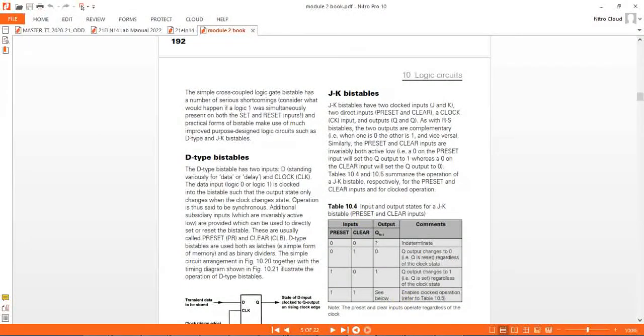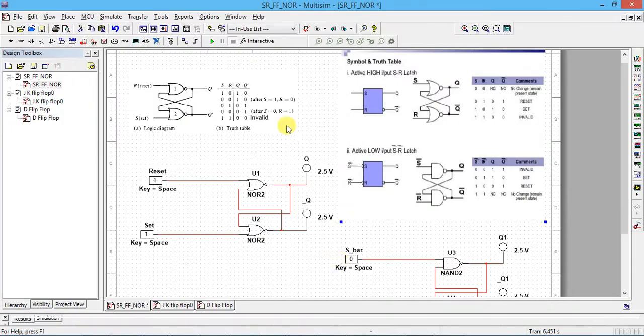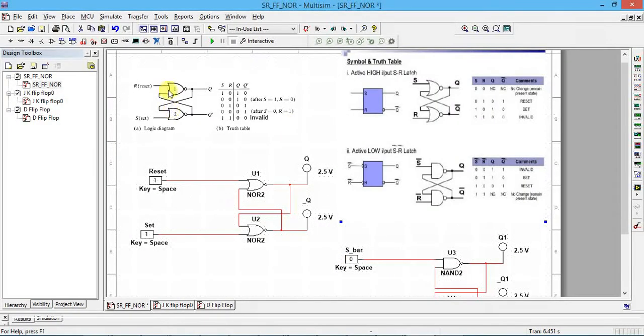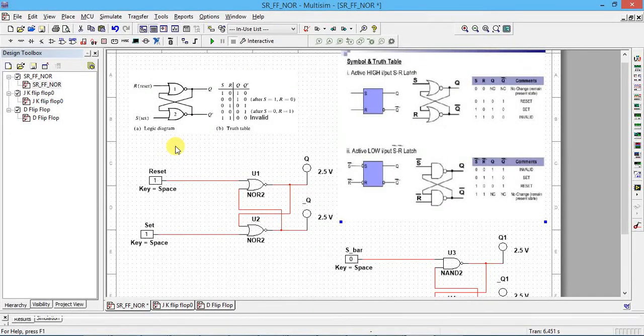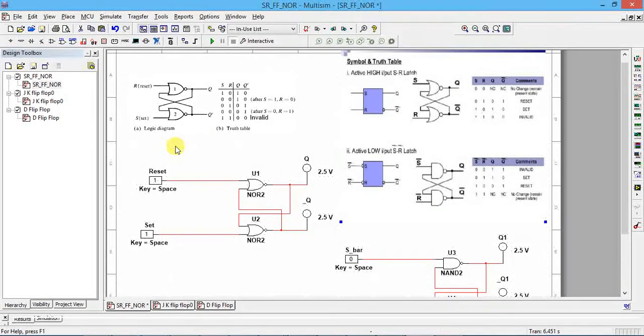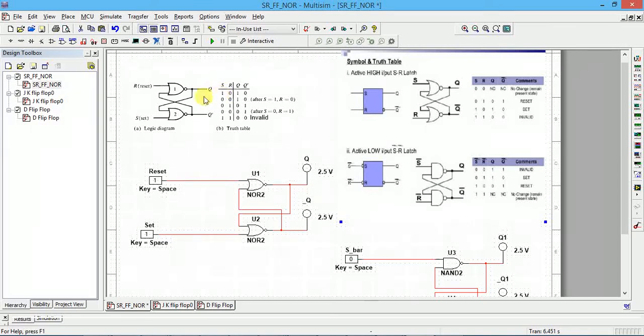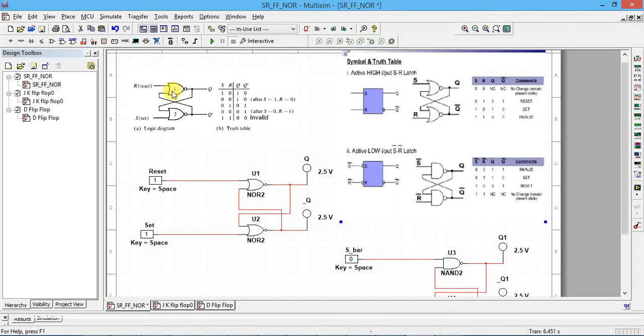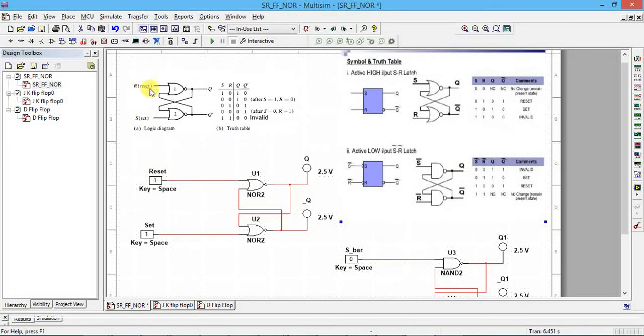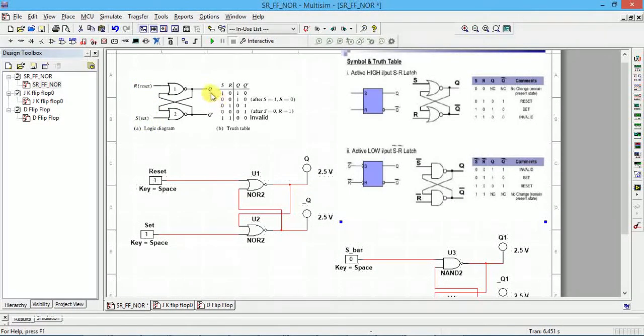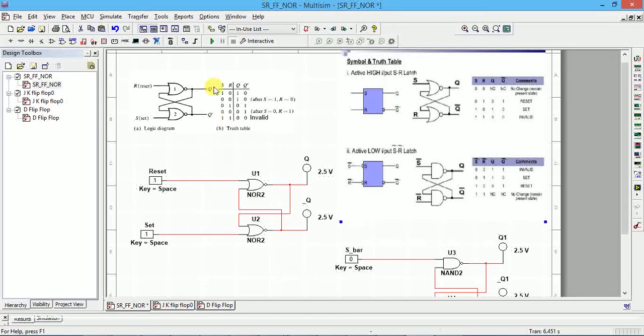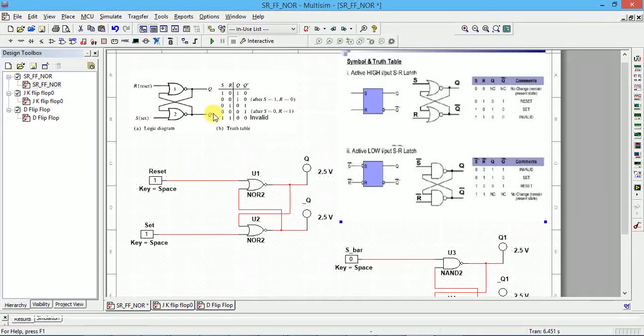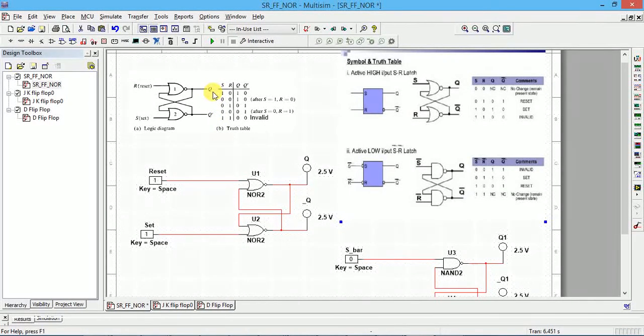Open the Multisim tool. In the SR flip-flop, a flip-flop is a storage element. You can store one bit of information. In SR flip-flops we have two inputs R and S. R stands for reset, S stands for set, and two outputs Q and Q bar. Always Q and Q bar should be complementary.